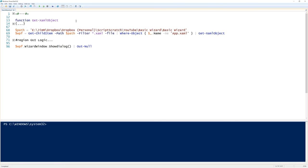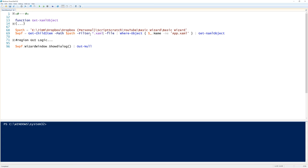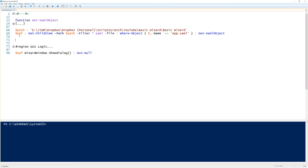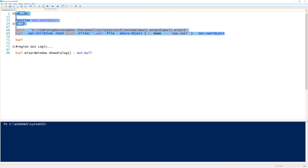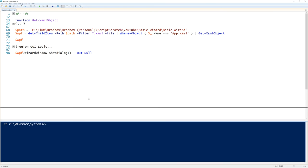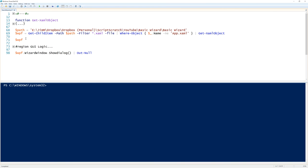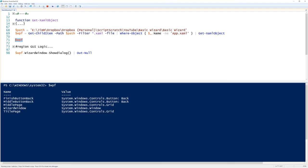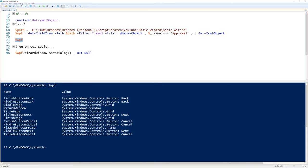So now I've got a function that we know will take pipeline objects. I've got a path to where my XAML files are. Get child item on that path and we'll filter and we'll get all the XAML files. Now remember I don't want that app XAML that Visual Studio put in, so I've excluded that from the list of array. And then we're passing it to the get XAML object function. So that will produce a WPF object. And hopefully that contains all of the things that we just put into Visual Studio. And it does. Excellent.